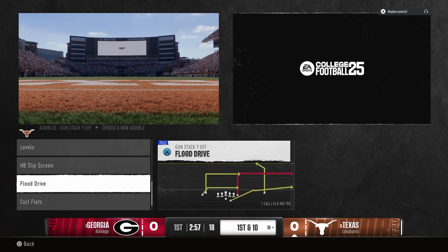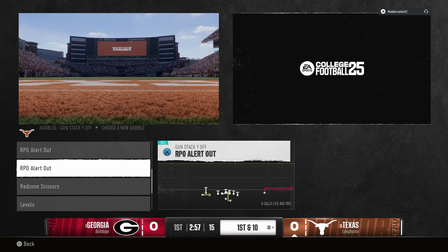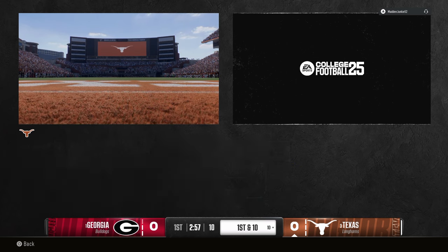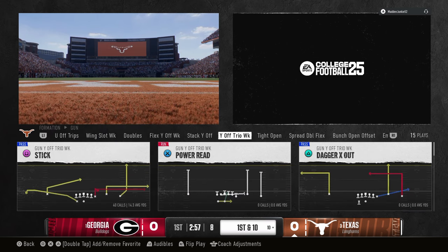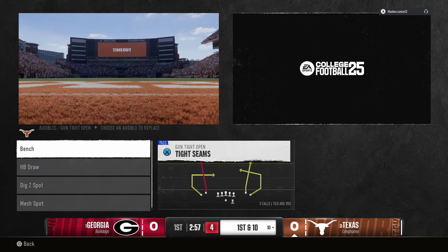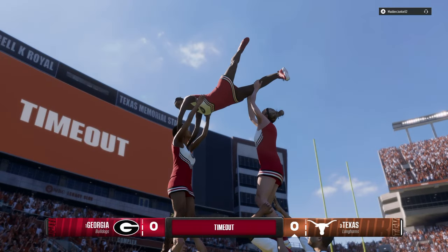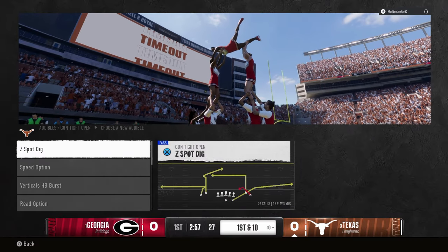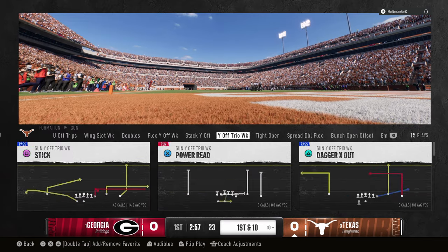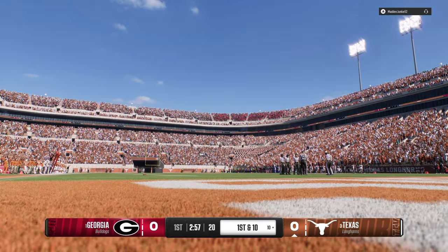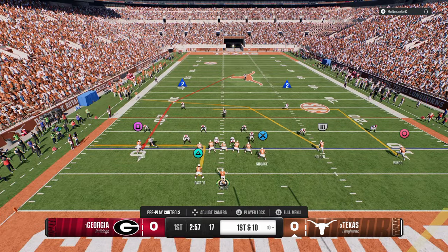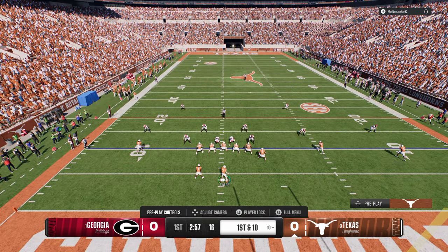Another mini scheme I'd use with this team is the Stack Y Off. These are kind of the best audibles. You could put Flood or Levels, or really whatever — probably the RPO is best. Then the tight open formation, kind of an underrated formation. The tight open speed option, tight seams, and you can go from there. But I mainly just run this trio — I think it's really good, essentially a simple version of trips.